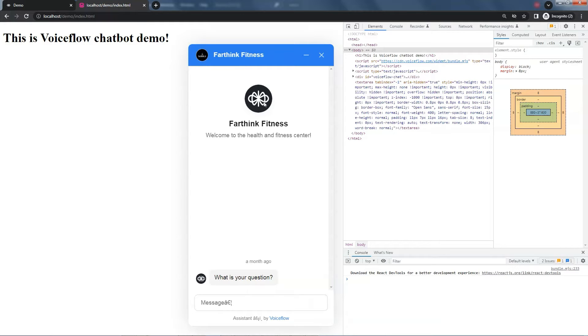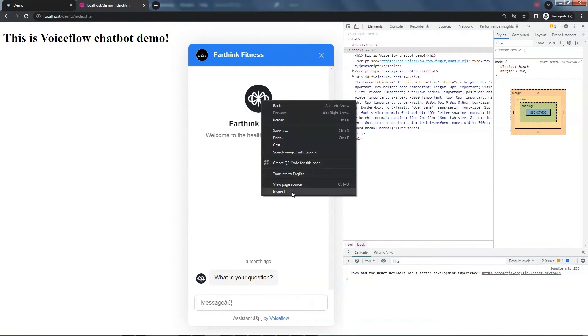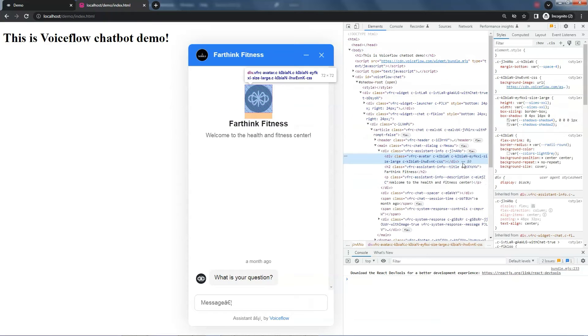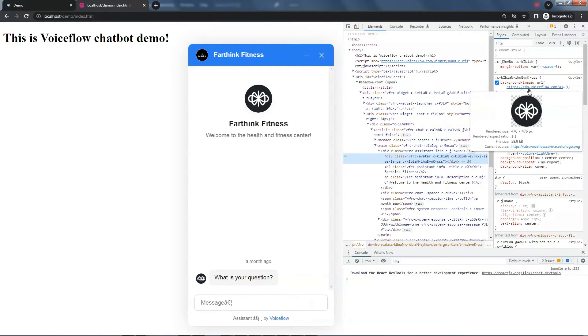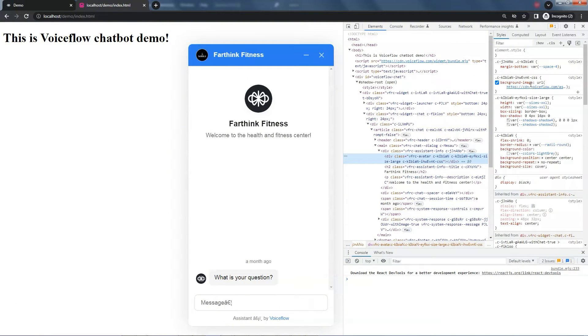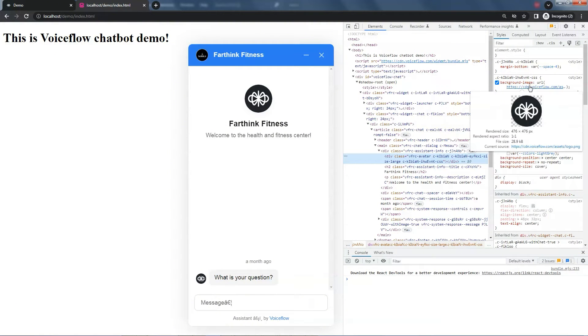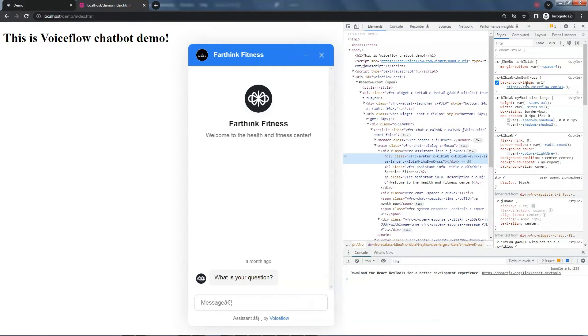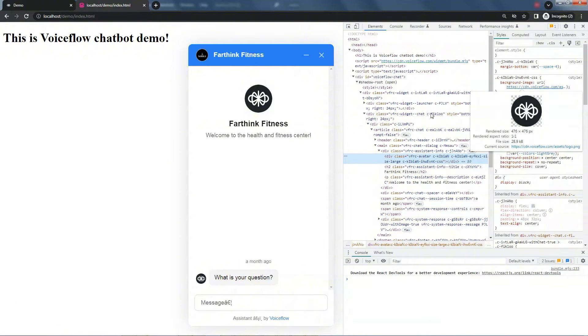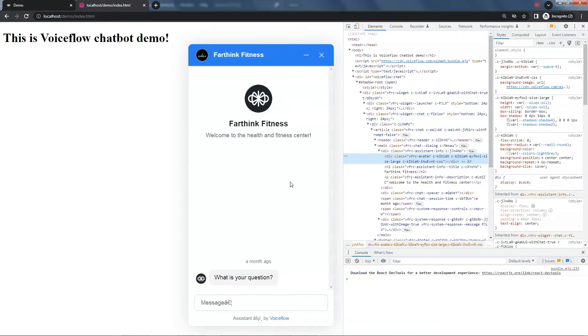We also want to change this one. Let's right-click the mouse and select Inspect. On the right, we can see it is a background image. It has the URL of the image. We need to use a customized stylesheet to replace the image.